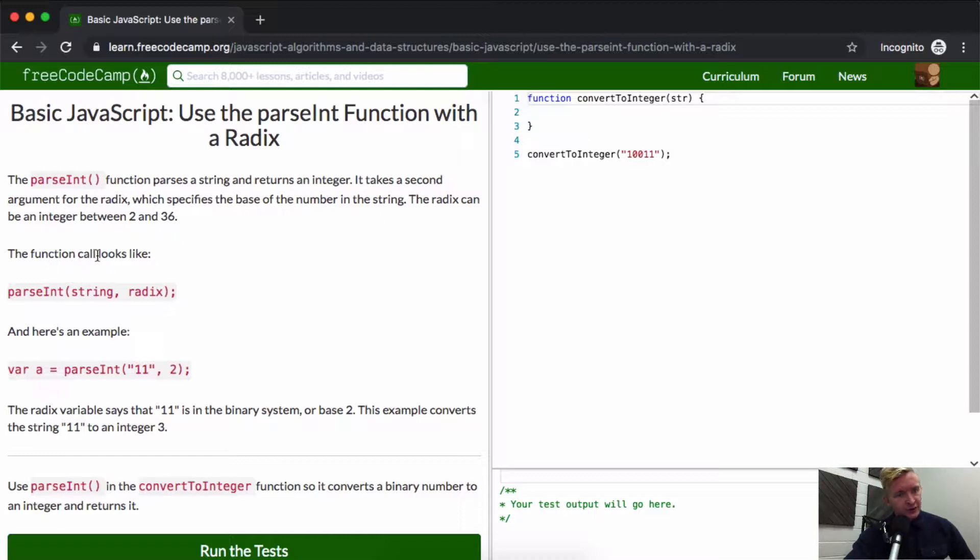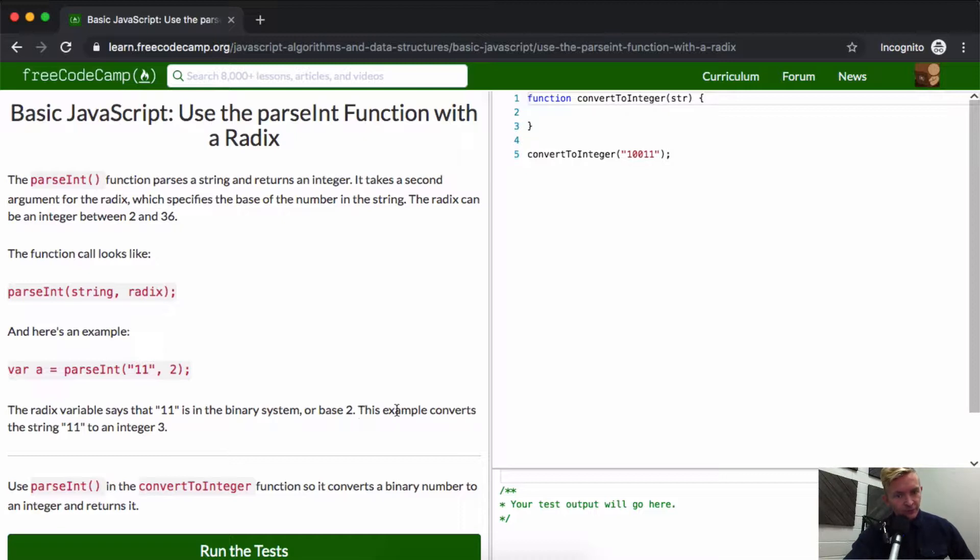The function call looks like this: parseInt(string, radix). For example, parseInt('11', 2). The radix variable says that '11' is in the binary system, or base 2. This example converts the string '11' to an integer of 3.